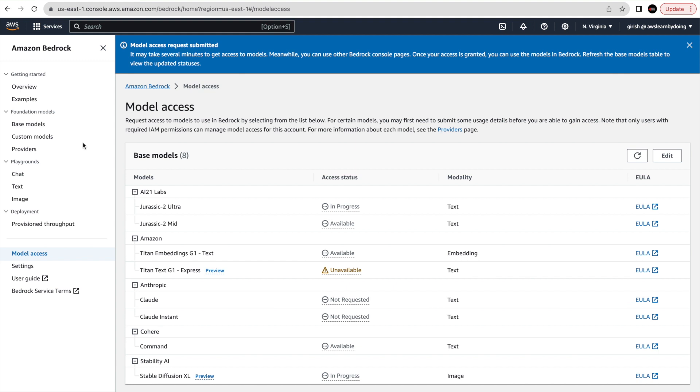Once I play with this service more, I'll create more videos covering other usage. I also want to show how to use these models via API — the main advantage of Bedrock is that you can use a single API to access all of these models. I need to see how that will work, and I'm hoping it will give us a very descriptive API call we can use in any IDE.